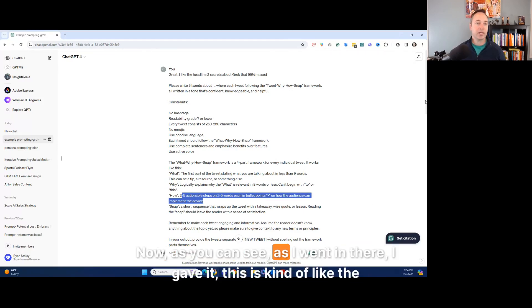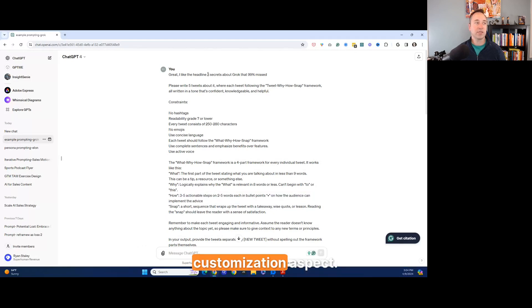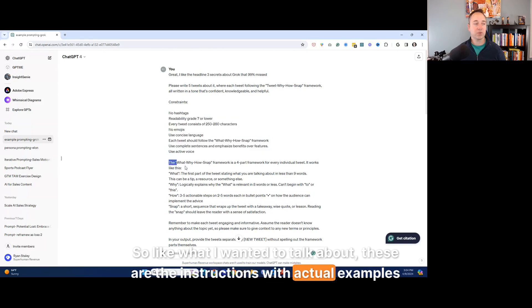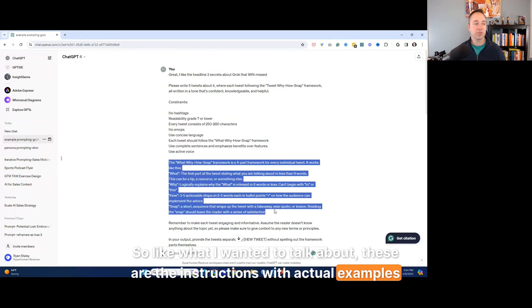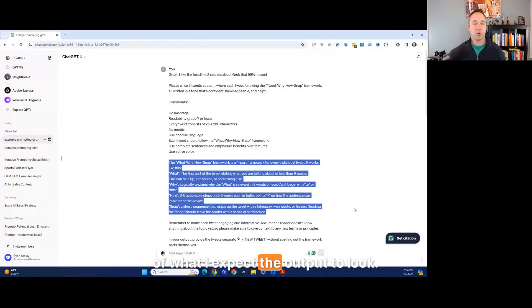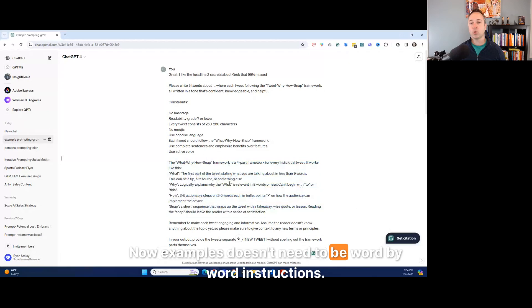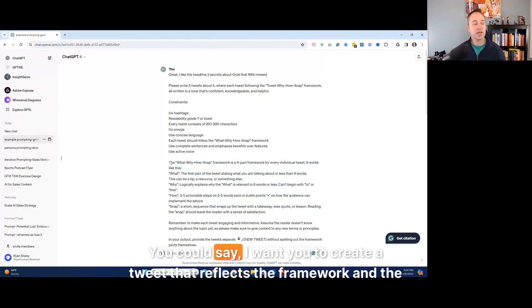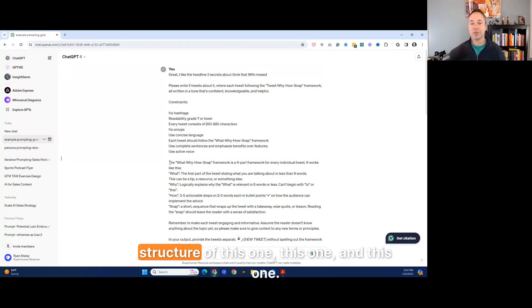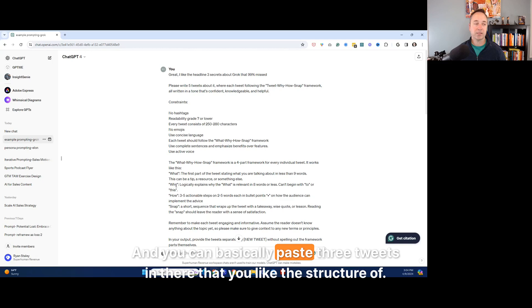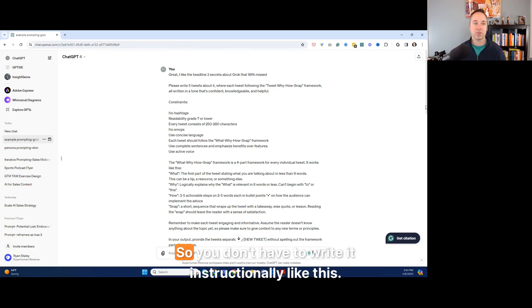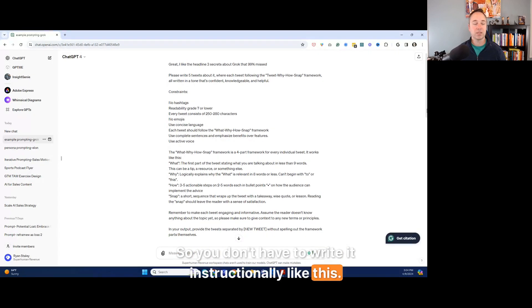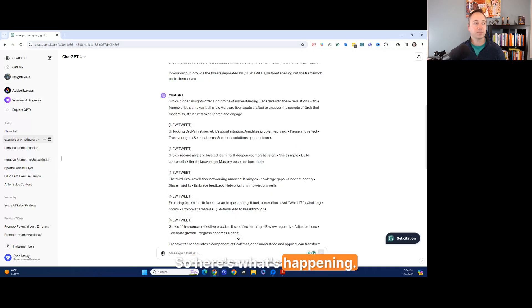Now, as you can see, as I went in there, I gave it, this is kind of like the customization aspect. So like what I wanted to talk about, these are the instructions with actual examples of what I expect the output to look like. Now, examples doesn't need to be word by word instructions. You could say, I want you to create a tweet that reflects the framework and the structure of this one, this one, and this one. And you can basically paste three tweets in there that you like the structure of. So you don't have to write it instructionally like this. You could just copy and paste it.